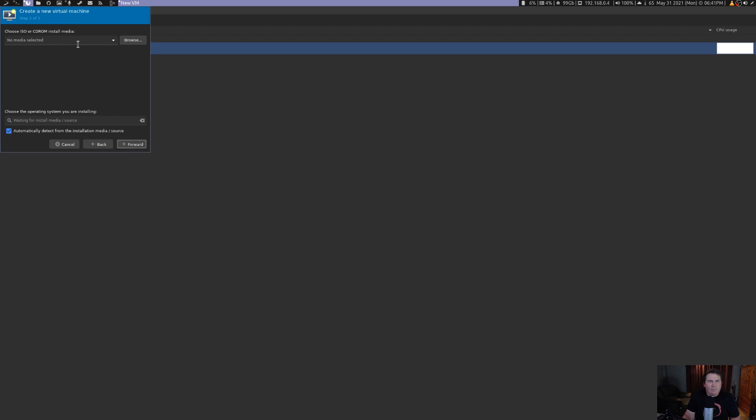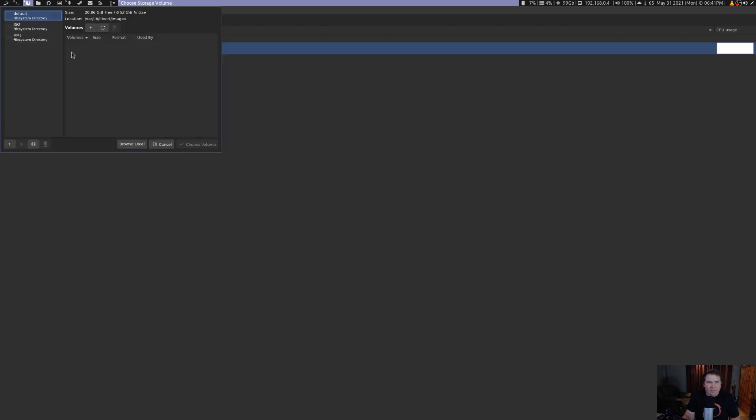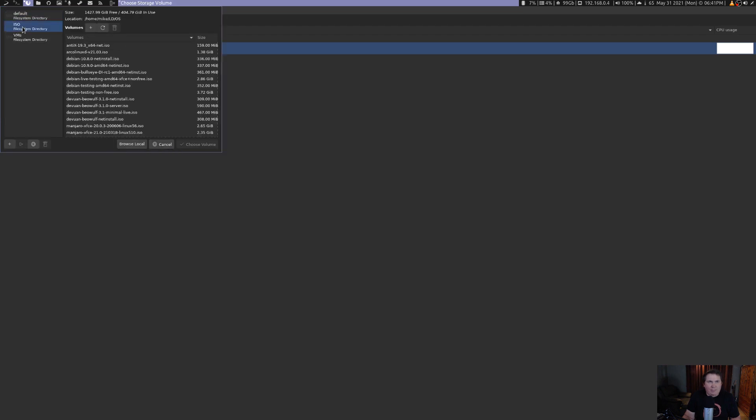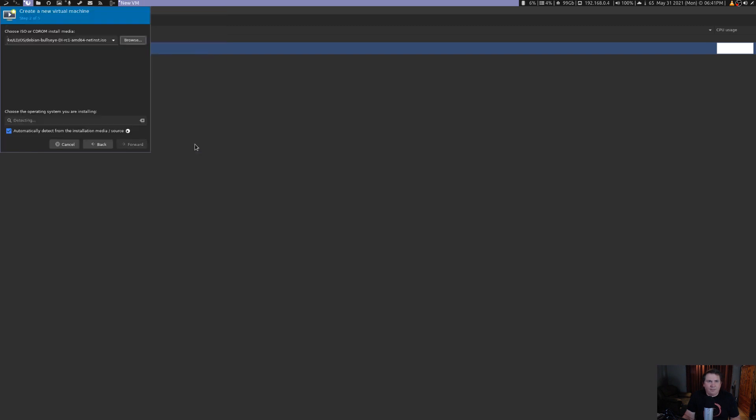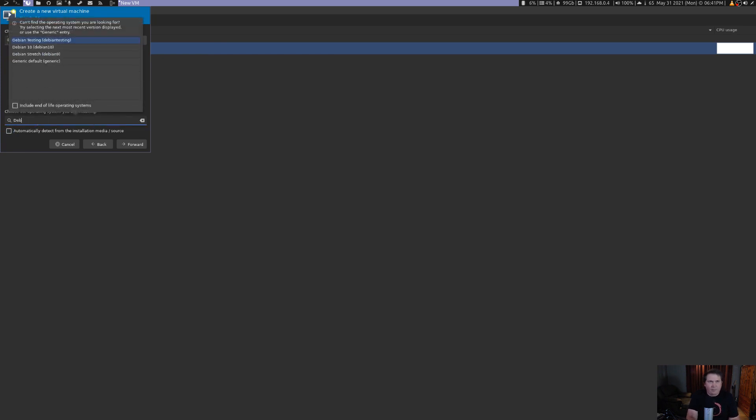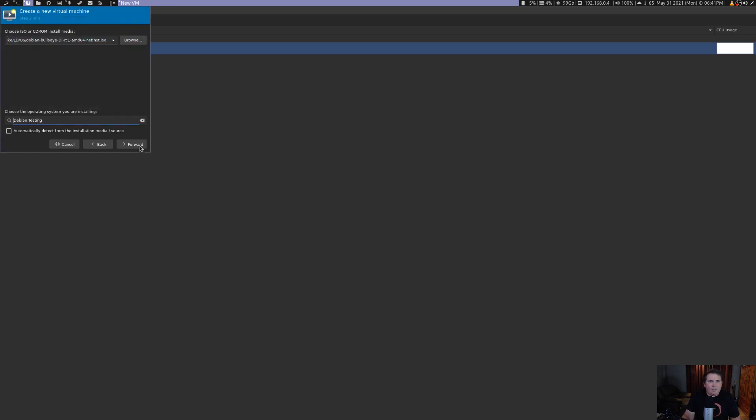I'm going to go into my ISO directory that I've already set up, and I'm going to come down here to Debian Bullseye RC1 net installer. Choose that volume. And we're going to give it the description for Debian testing. We can hit forward here.